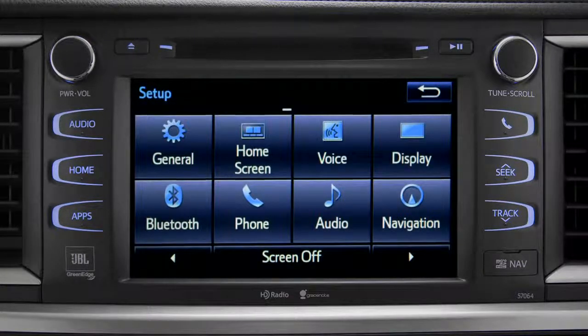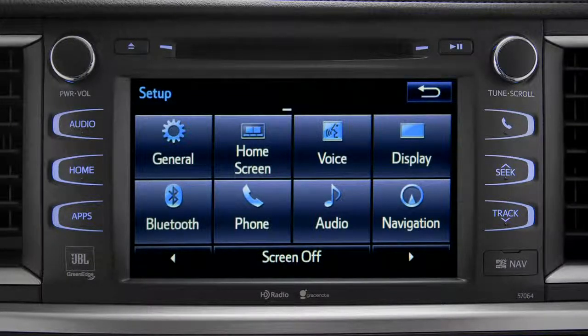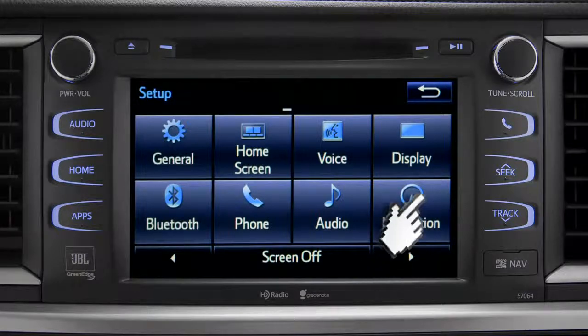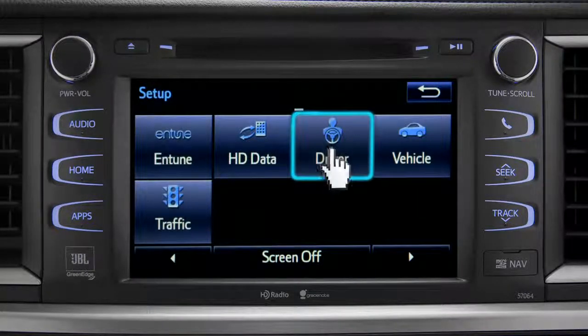As another example, you can also link your customized screens and features with your phone by swiping over to the driver icon and tapping it.